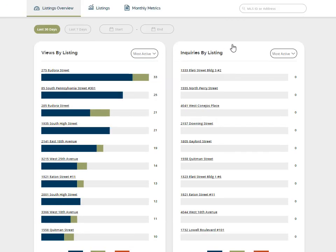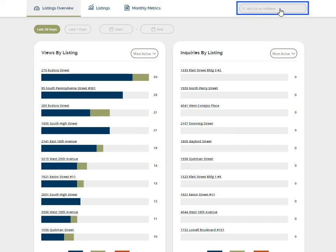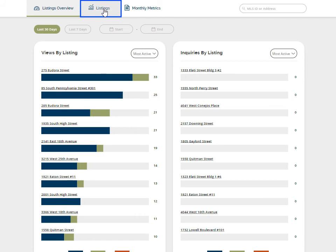To locate metrics for a specific property, enter the MLS number or address into the search bar on the right side of your screen. Or, you can view the performance metrics of all individual listings by clicking on the Listings tab along the top tab bar.